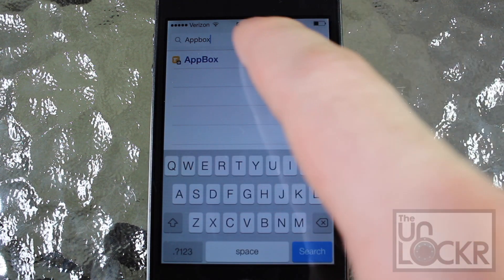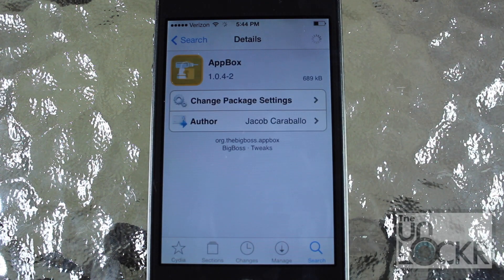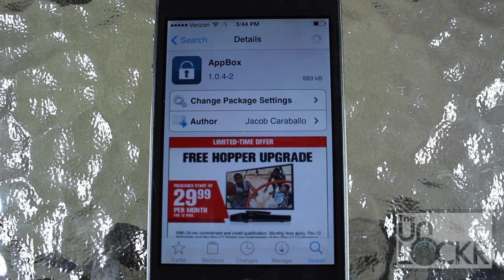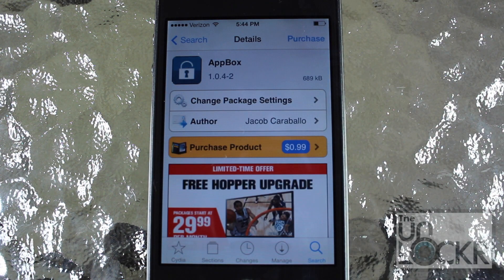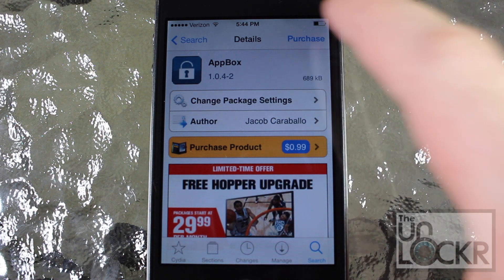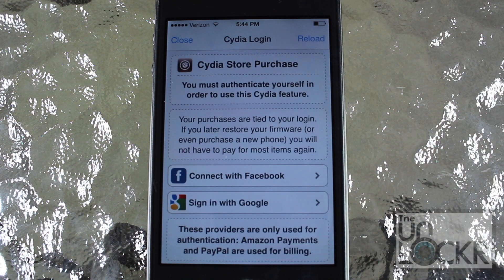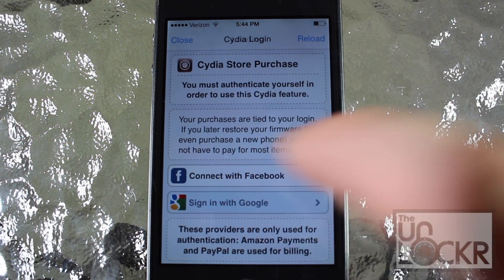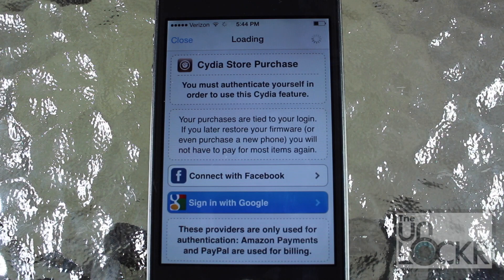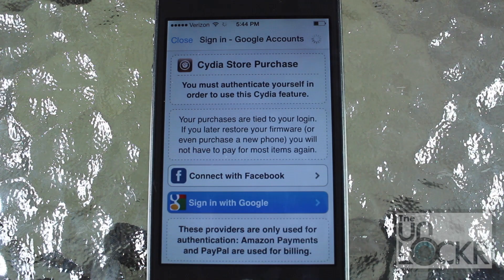When it shows up, tap that. This is a tweak that you can purchase for 99 cents, so tap purchase on the top right and go through the usual motions you do for purchasing tweaks.